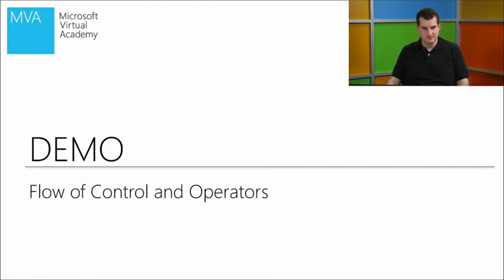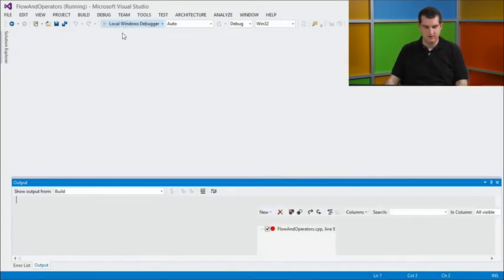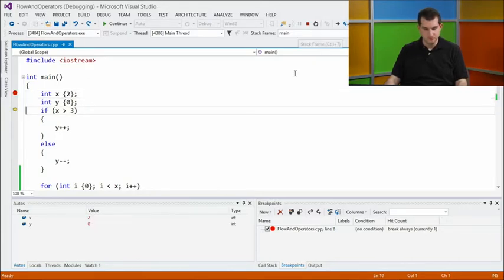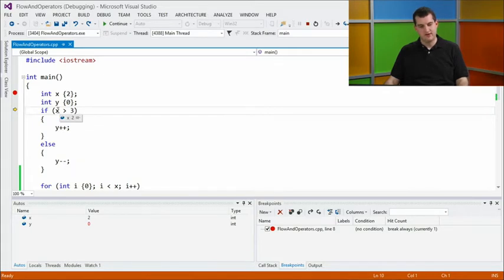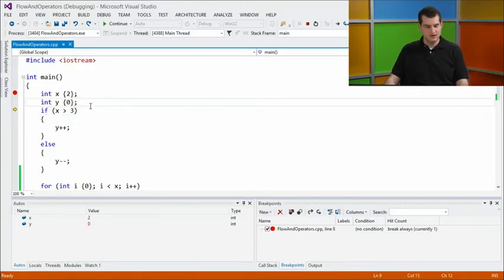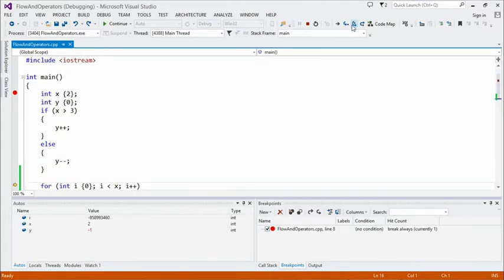In this code editor window, we have a simple program. We have two integer local variables, x and y. We've initialized x to two and y to zero. We have an if statement: we check if x is greater than three, then we'll increment y — add one to it. Otherwise we'll remove one from y. When we hover over x in the debugger, it shows us its current value is two. Two is not greater than three, so we're not going to take the first branch of the if block — we'll use the else branch. After stepping over, we've entered the else block and y is now negative one.